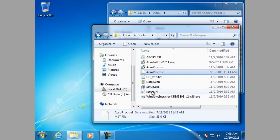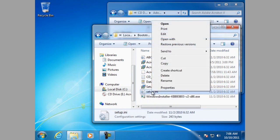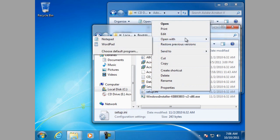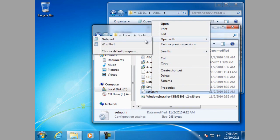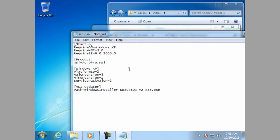So, the next step is to edit the setup INI file in a text editor. And in this case we are going to use Notepad.